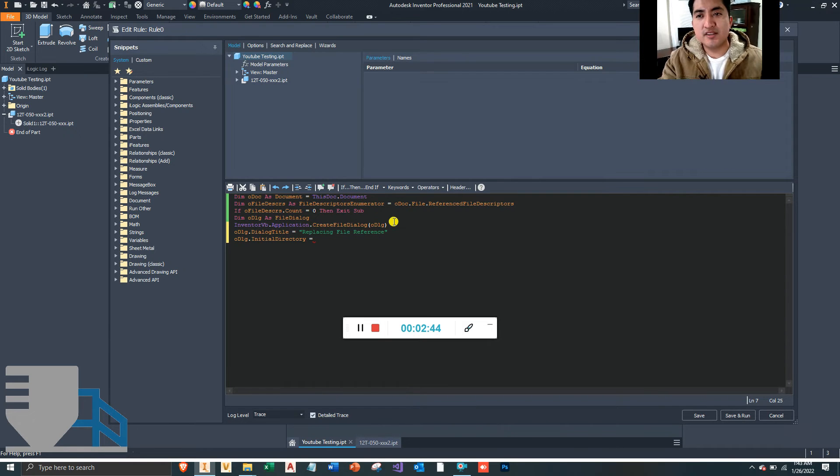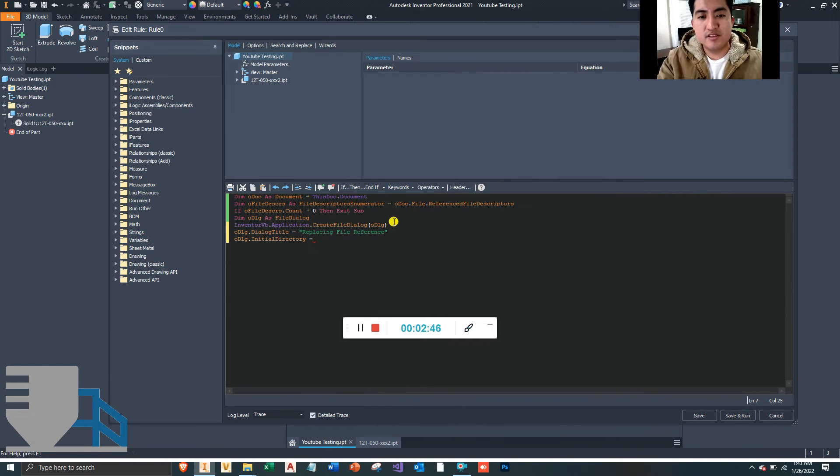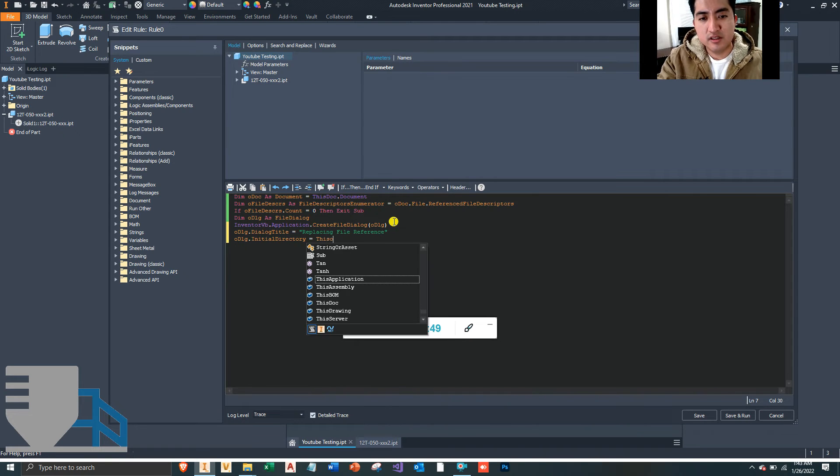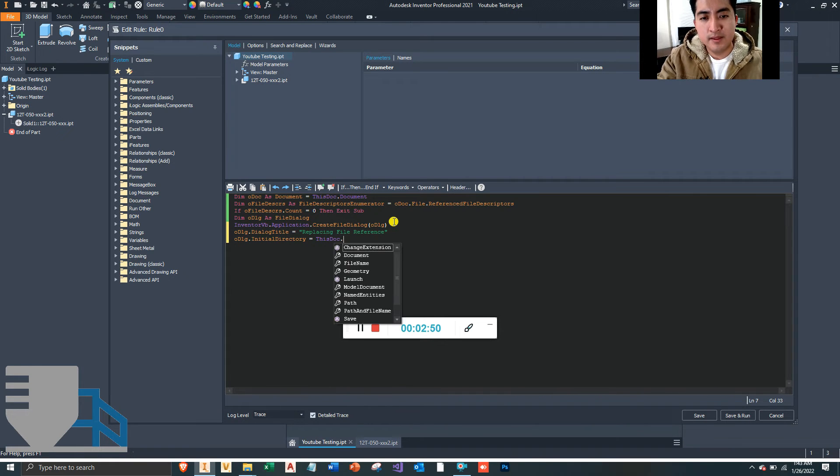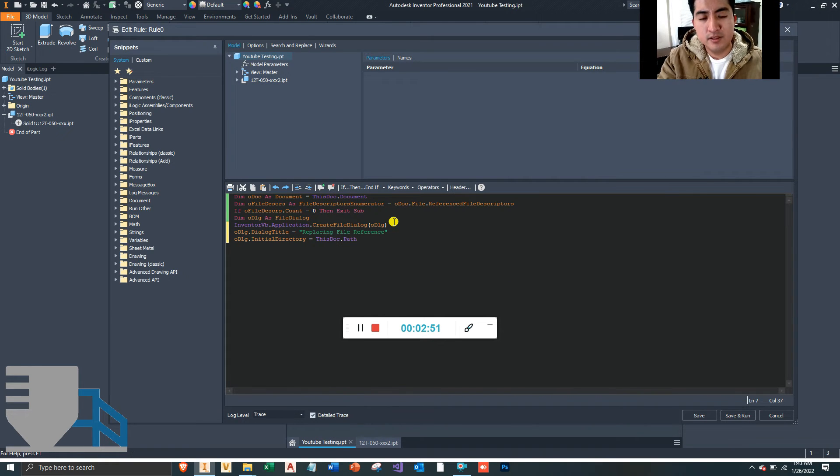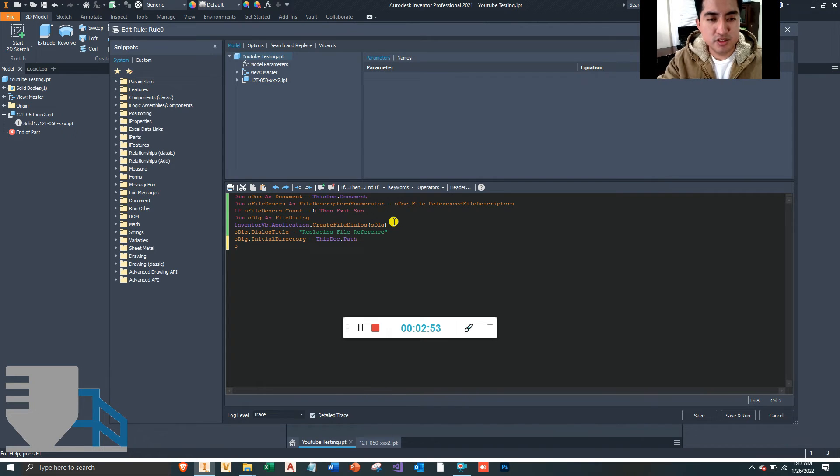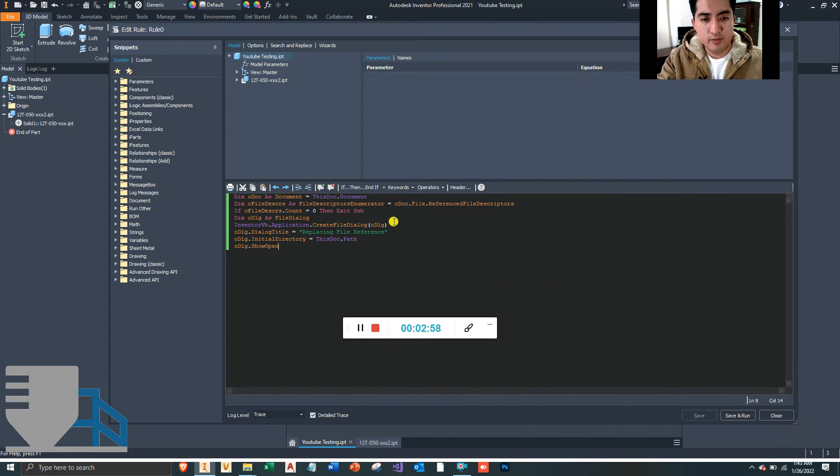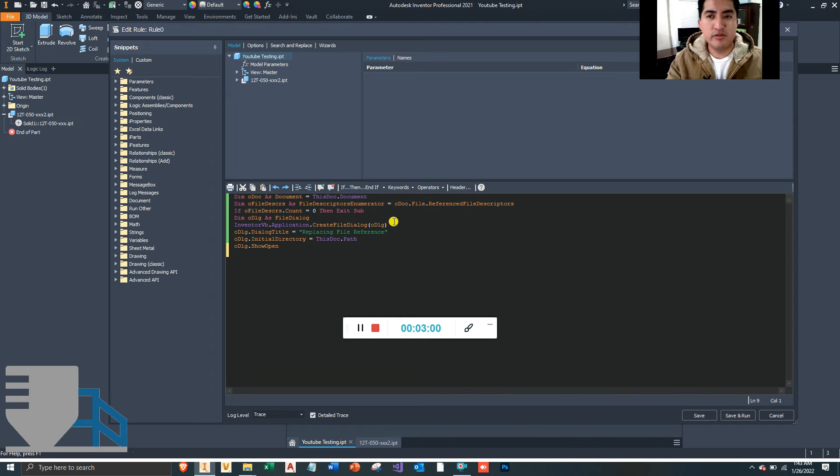By typing InitialDirectory, and we can set this equal to the same directory as this document by setting this equal to ThisDoc.Path. And now we want to show this dialog by typing ShowOpen.